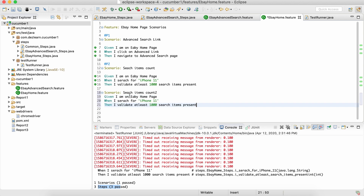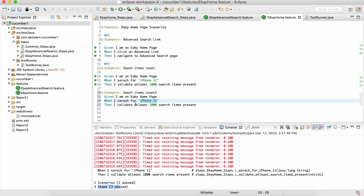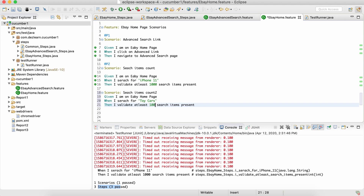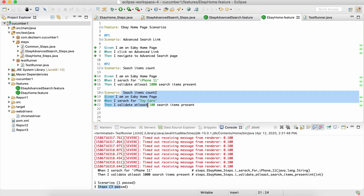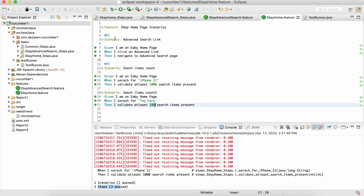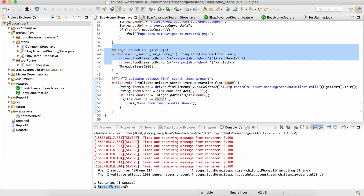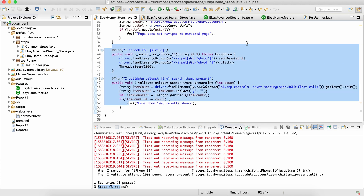I'll call it 'search item count 2' and use the whole scenario again with a few changes. Instead of searching for iPhone 11, I'm going to search for 'toy cars', and my validation is a little bit different — let's say I want to make sure I have more than 100 search results. As we have parameterized these two steps, the same step definitions will work for a different scenario with different data. We don't have to create new step definitions.